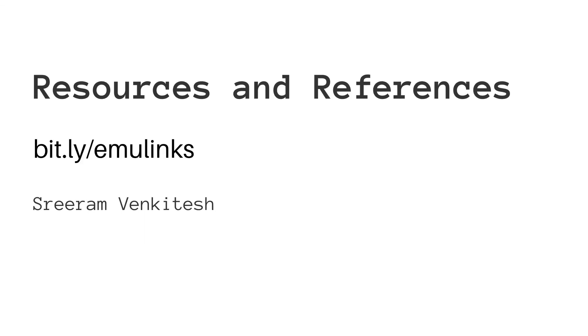I really hope that you found this talk interesting and that it inspires you to try building an emulator on your own.